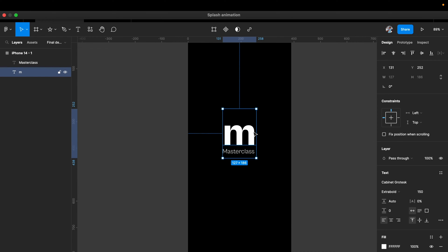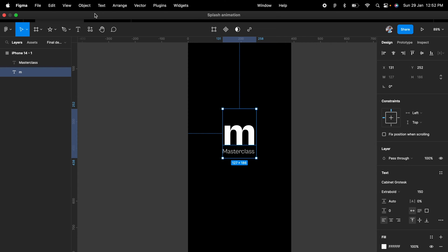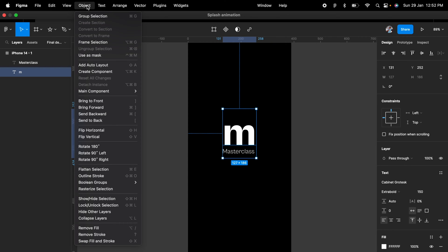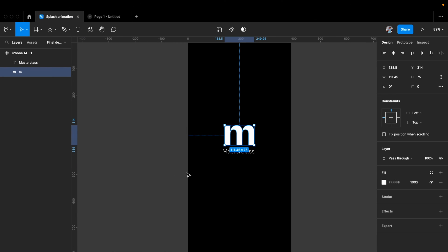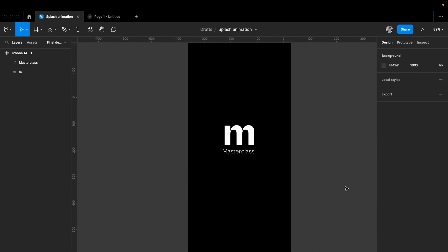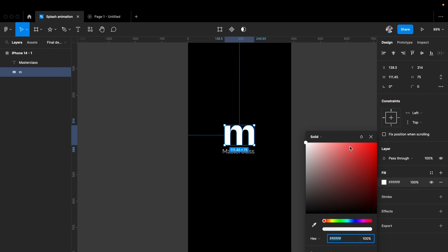The next step is to convert this type into a shape, because I want to use it as a shape. We're going to head to the object panel and select Outline Stroke, which will convert the font into a shape. Right now it's a shape with a fill — that's exactly what I wanted. If you have a logo already, you can directly use it; the same process applies.